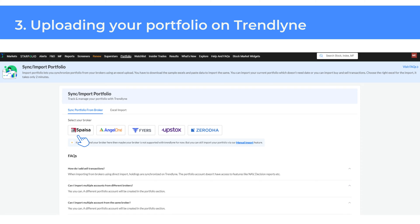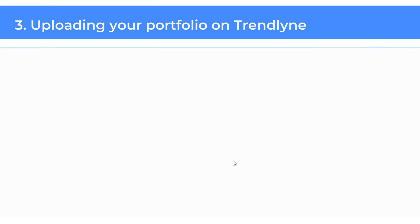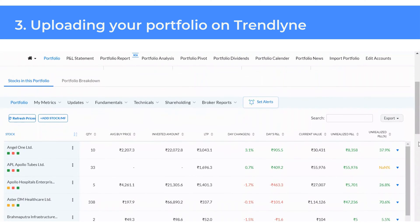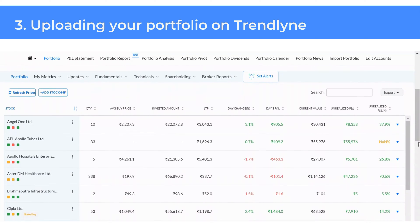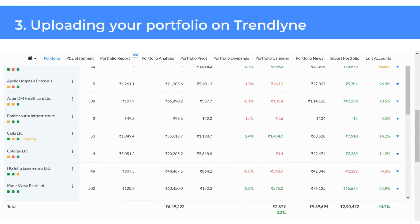If you use brokers like Fipesa, AngelOne, Fires, Upstops and Zerodha, importing your portfolio into Trendline is seamless — you can even import multiple accounts from a single broker. We are also working on integrating more brokers to allow easy portfolio imports from the broker of your choice. To link your portfolio from a supported broker, hover over portfolio in the navigation bar and click on Upload Portfolio. This will take you to sync portfolio from broker. Choose your broker, and you will be prompted to log in with your credentials. After completing the login process and linking your broker account, your portfolio will appear on the portfolio page.